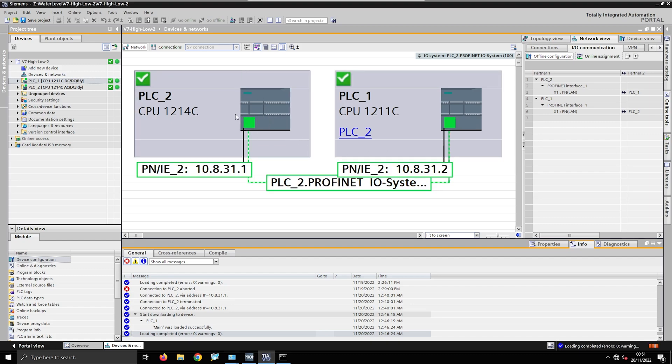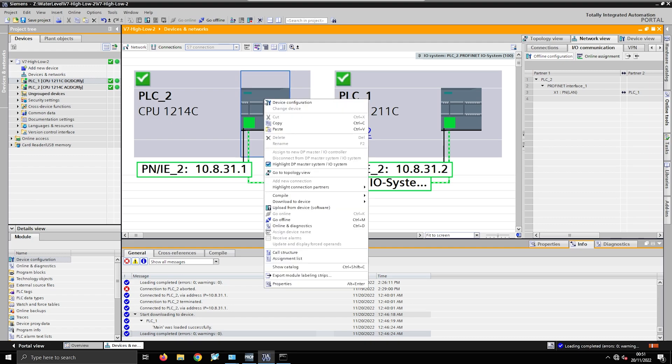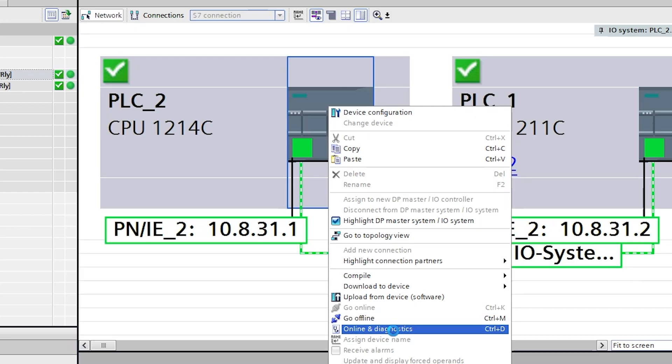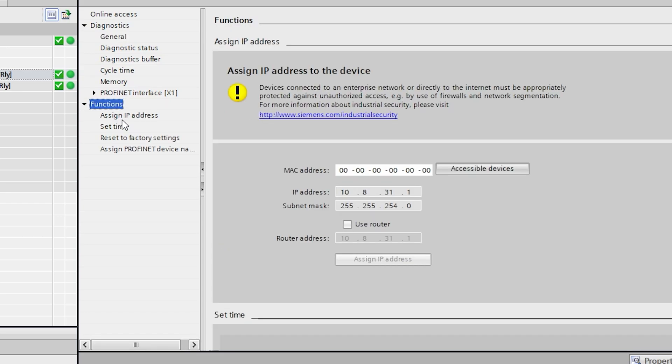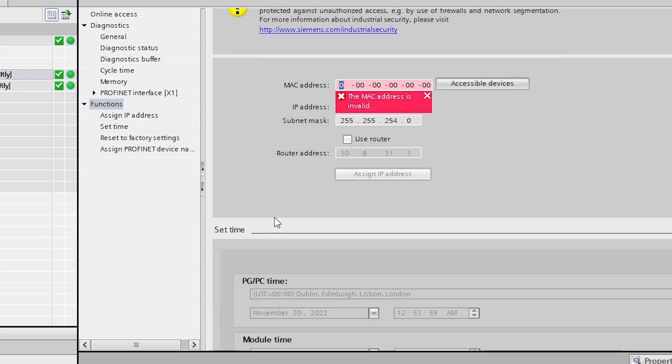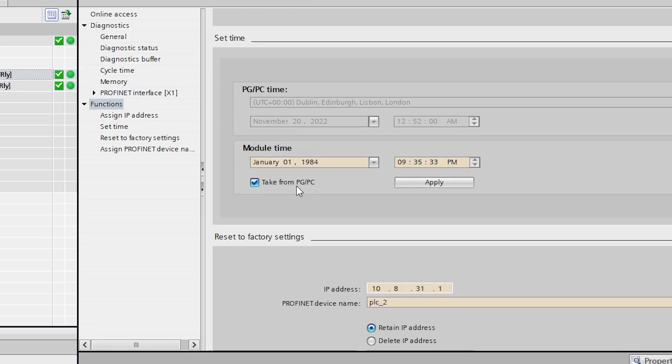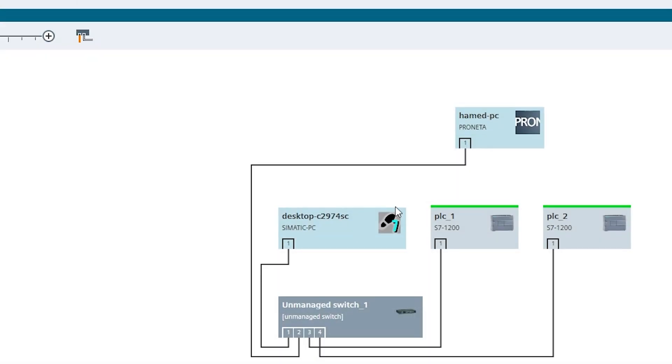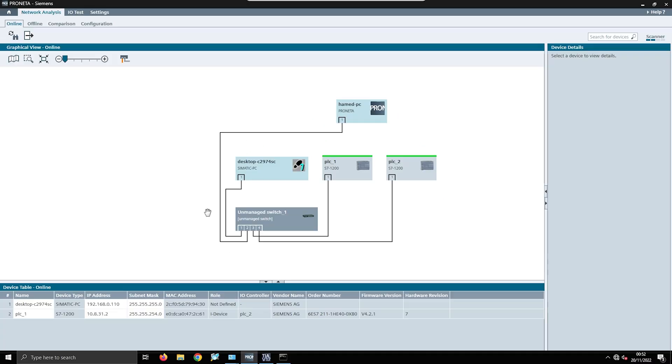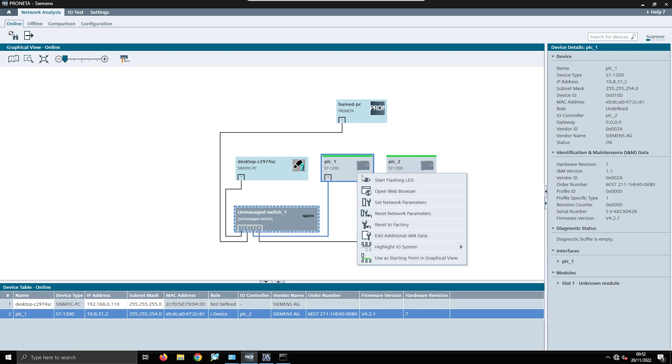To quickly explain what happened with the IP address - I had them both set to the same and I couldn't figure out how to change them. I did eventually realize that you can go to Online & Diagnostics on the PLC, come down to Functions on the left here, and then you can say okay, reset to factory settings. Instead of retain IP address, set it to delete the IP address and then reset it.